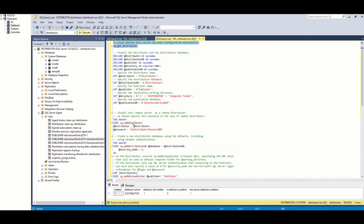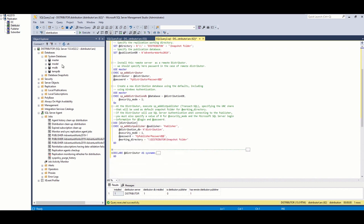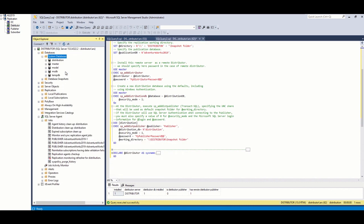After setting this distributor, we can check the status by using the stored procedure. Also, we can see the distribution database here.